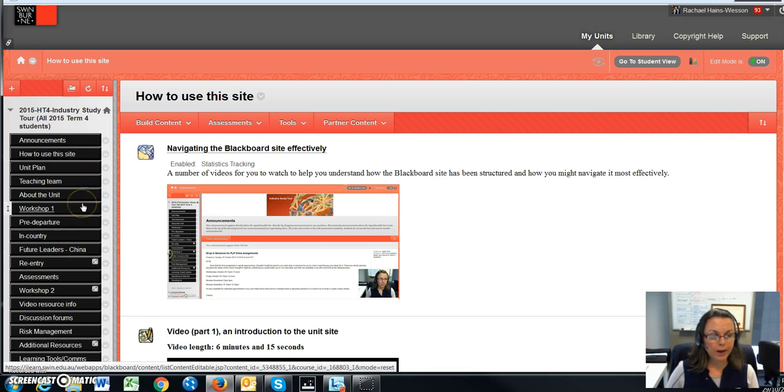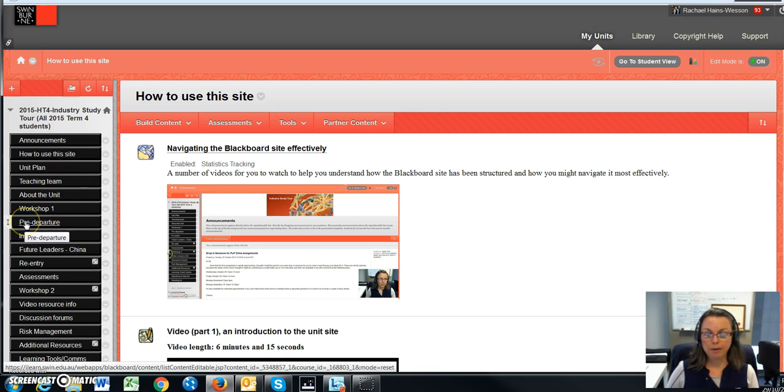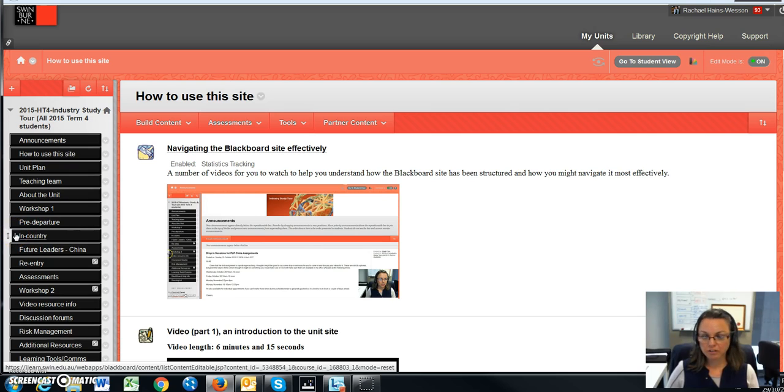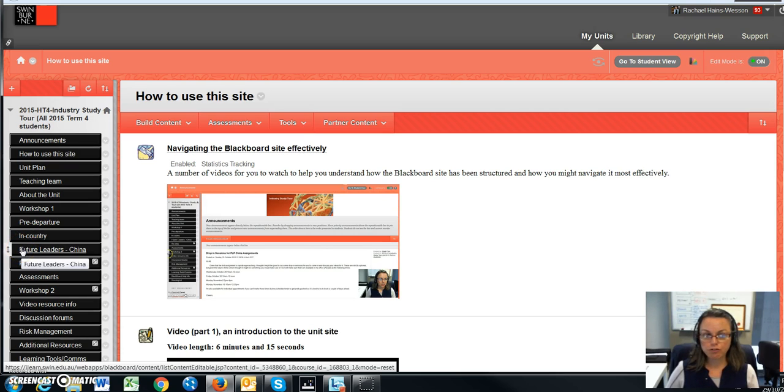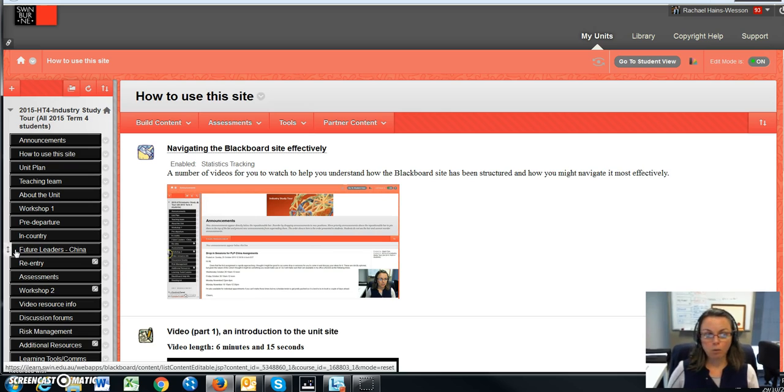In video two, part two, I looked at workshop one and pre-departure. In this particular video, I want to concentrate on the in-country area and use as an example a group of students that are going to China. In future, I will also have extra tabs here depending on your destination.